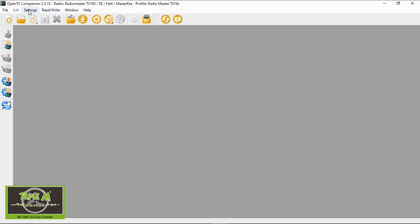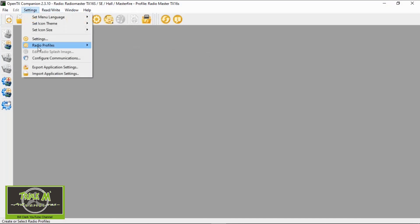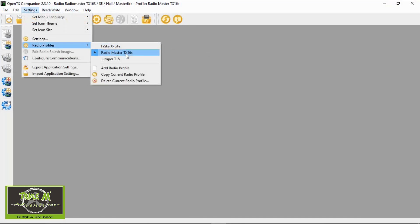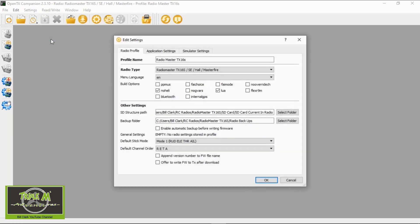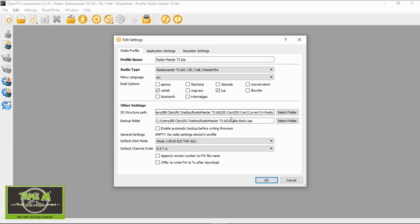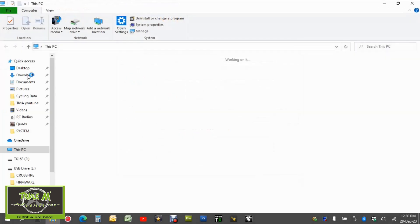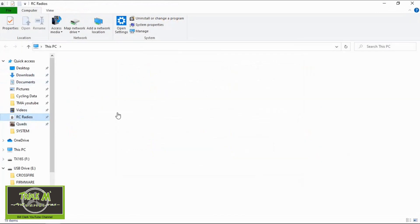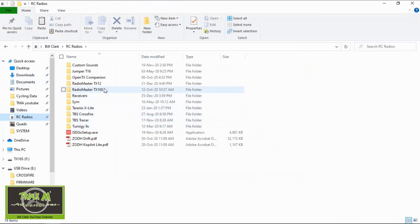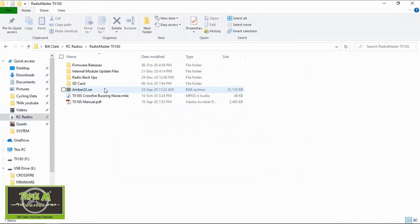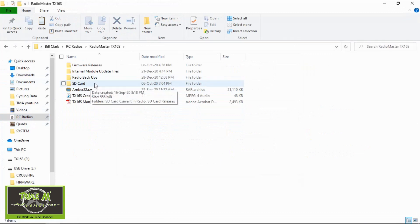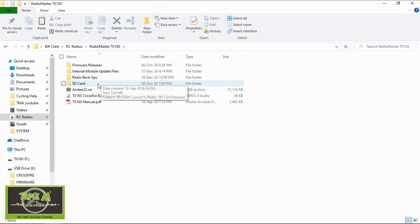Now we have to make sure that we're on the correct radio. So you see I've got three radio profiles, so I'm on the Radiomaster TX16S, that's cool. Now we can go to settings. In here we have to have set up our SD card structure. You will see from here that my Radiomaster TX16S directories are set up. So let's just go out of here and go into my folders, radios, okay.